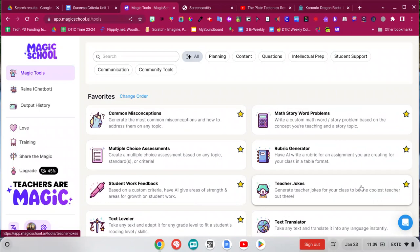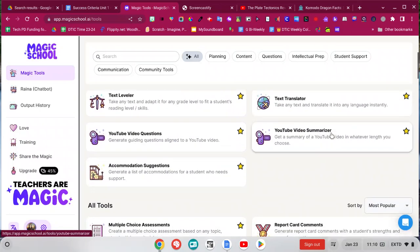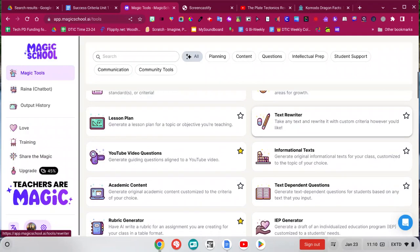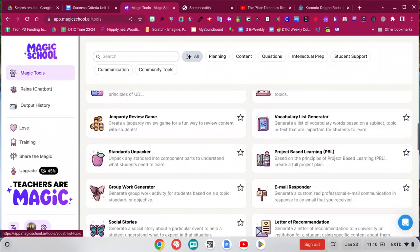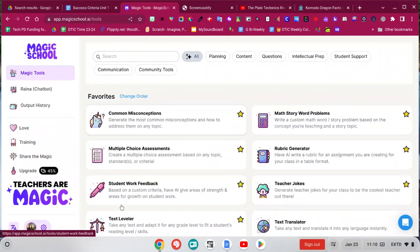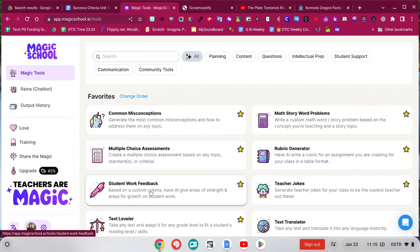You could do all of this stuff in ChatGPT, but this just kind of saves you time thinking about what you want to do. So I'll show you a couple of these, but definitely check it out and explore. There's so much in here. First thing I want to show you is the student work feedback generator.